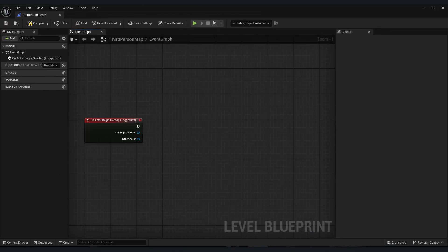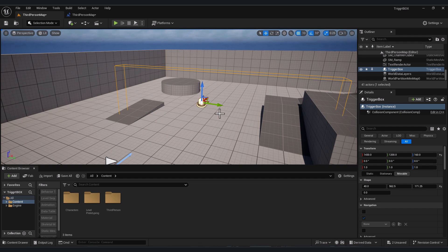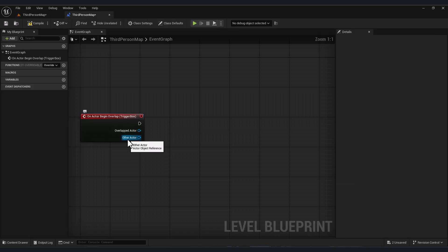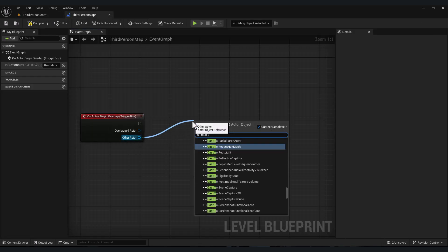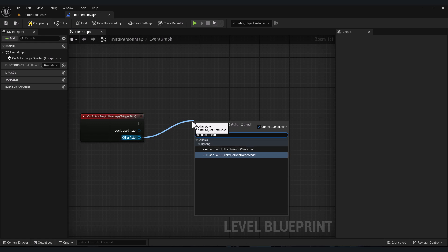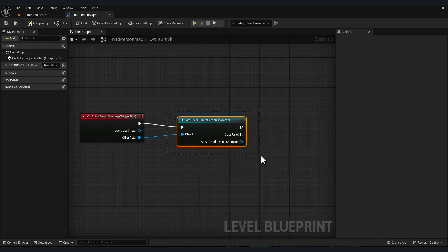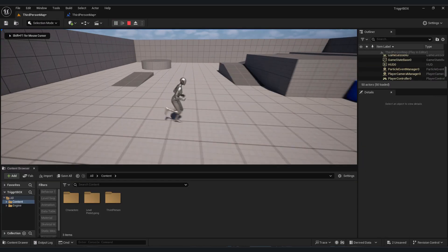Now whatever we code here will be called when something touches this box. For 'other actor', let's cast it to our character, which is the third person character. This is the default character of Unreal Engine - I mean this character.